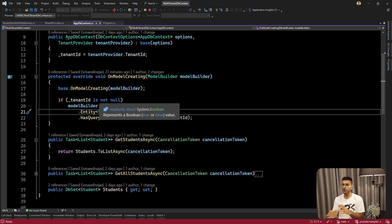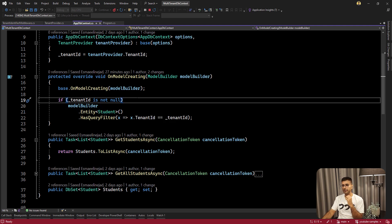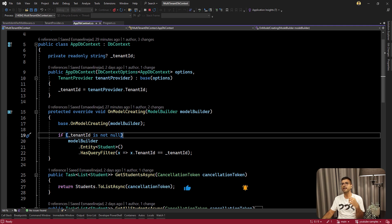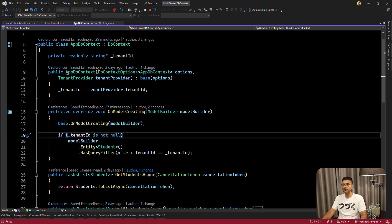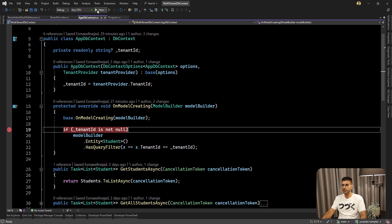A very important point that many developers don't care about: the OnModelCreating method runs and executes only once per application lifetime. It doesn't matter if you are creating or adding DB context as a singleton, using the DB context pool, transient, or scoped — it runs only once per application lifetime. This is because Entity Framework tries to cache all the entity mappings. It's a heavy operation, so they prefer to run it once and cache everything. So if I put a breakpoint here, it should be hit only once. Let me run the project again and verify.